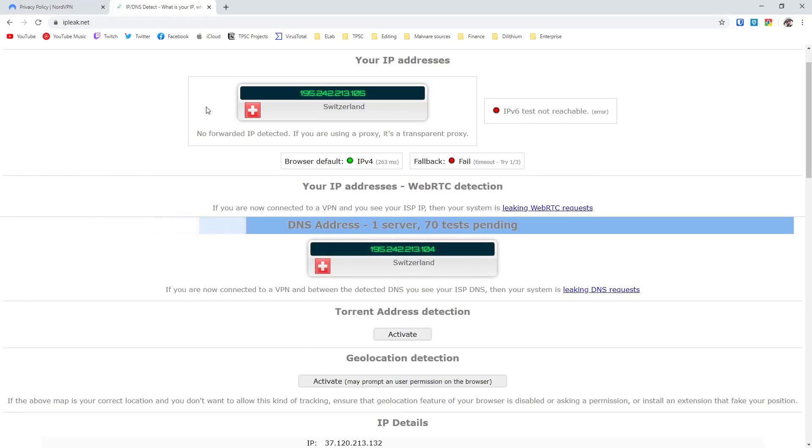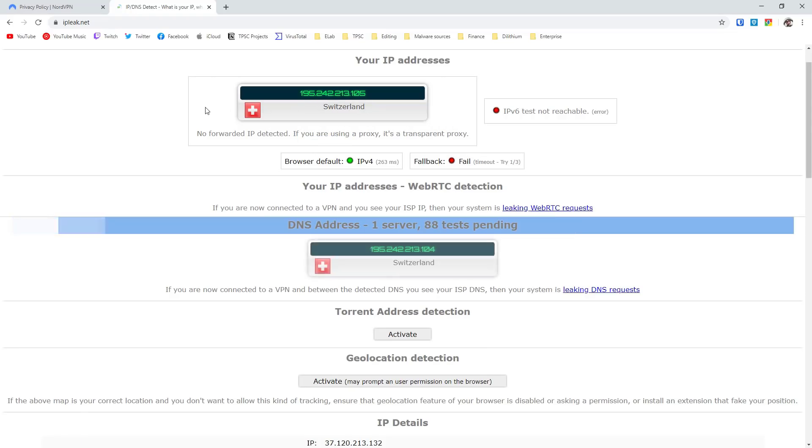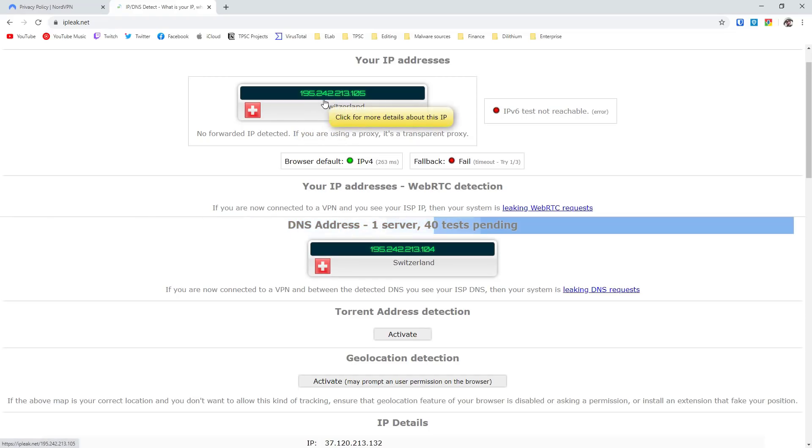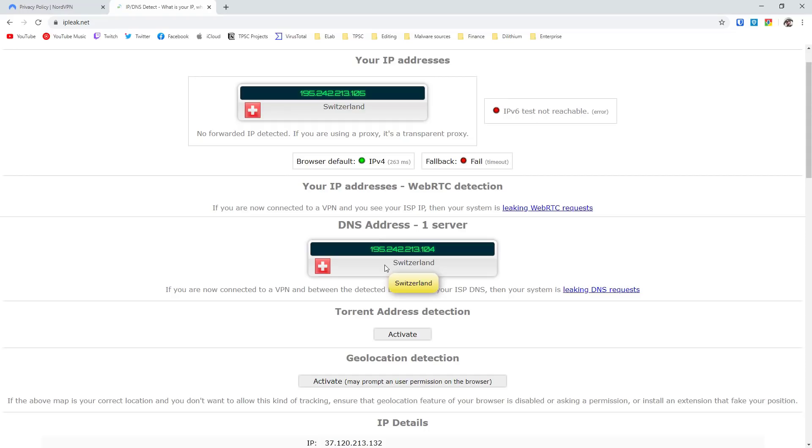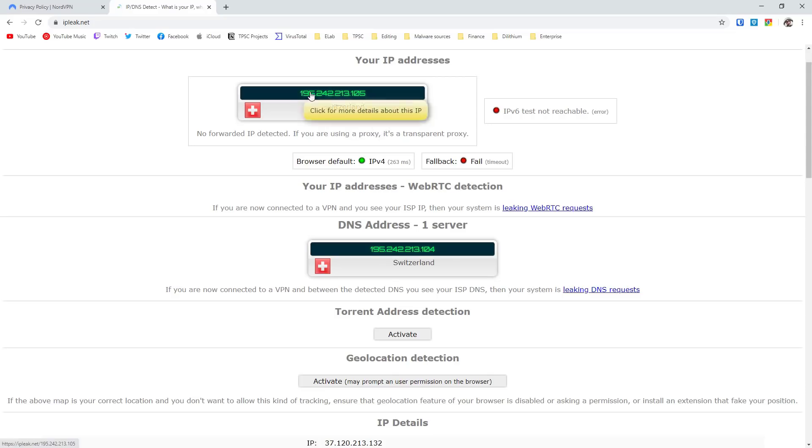So we'll head over to ipleak.net and we'll see what kind of data we can get. Starting off, it thinks that we're in Switzerland. Our IP address is this one. Clearly, it isn't leaked. And if we take a look at the DNS address, it is a similar server in Switzerland. Nothing leaked here. If we were not connected to a secure VPN, you would see a list of addresses here like Google and stuff like that. There's also WebRTC, which you should be familiar with, which can leak your IP information. But clearly, that's not the case here because we don't see our ISP's IP. Instead, we see this IP from Switzerland. So that's what NordVPN offers in terms of privacy.